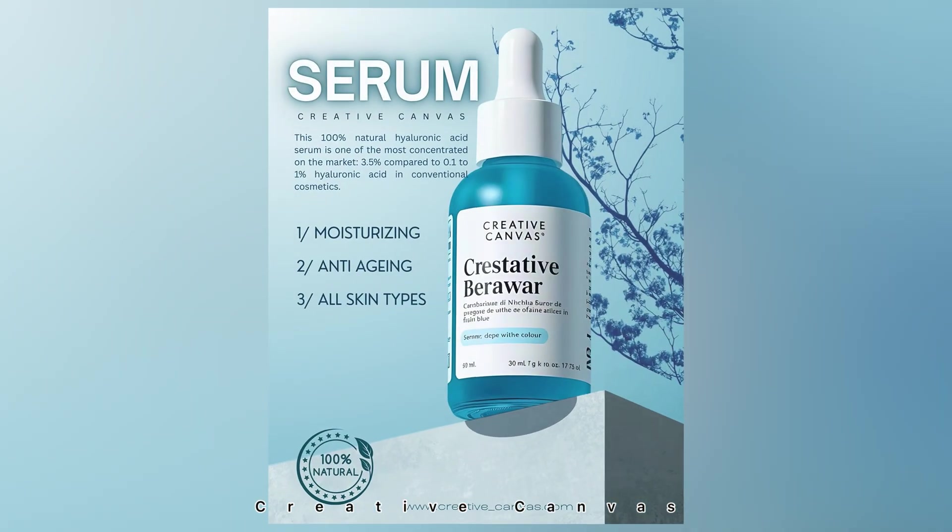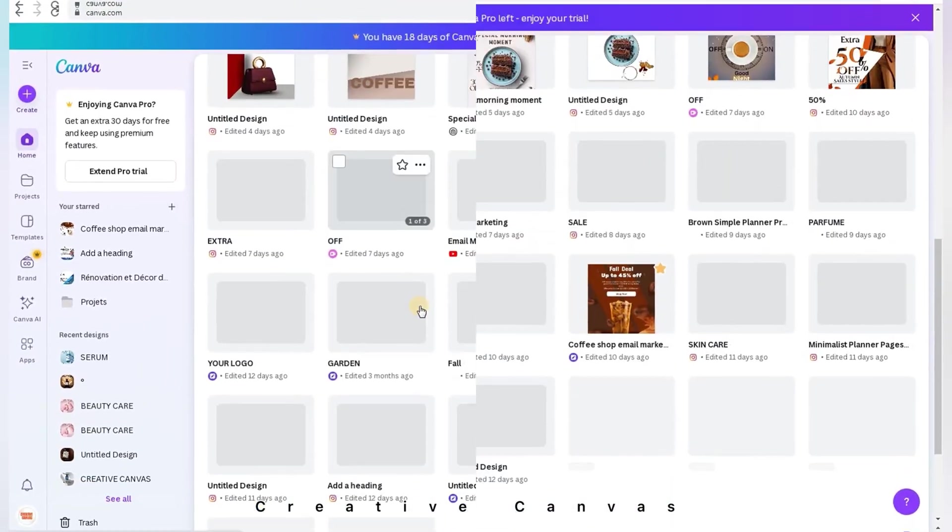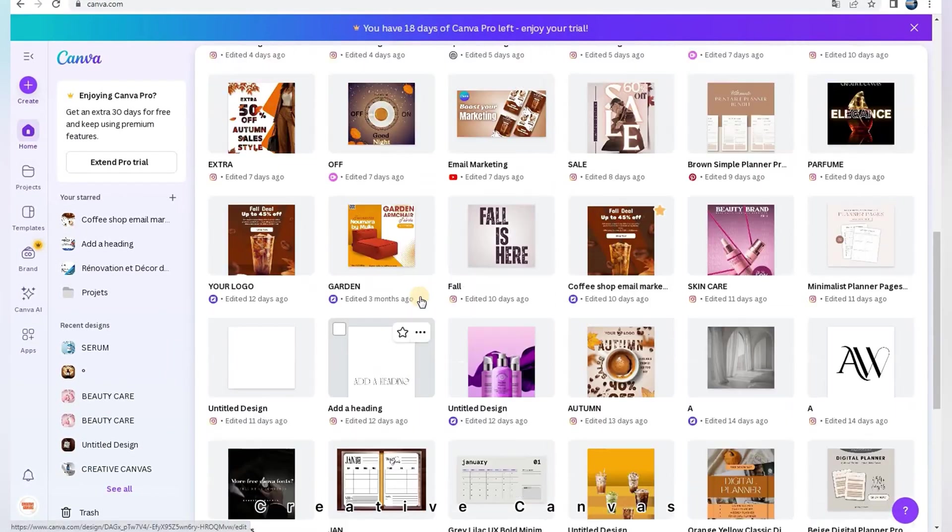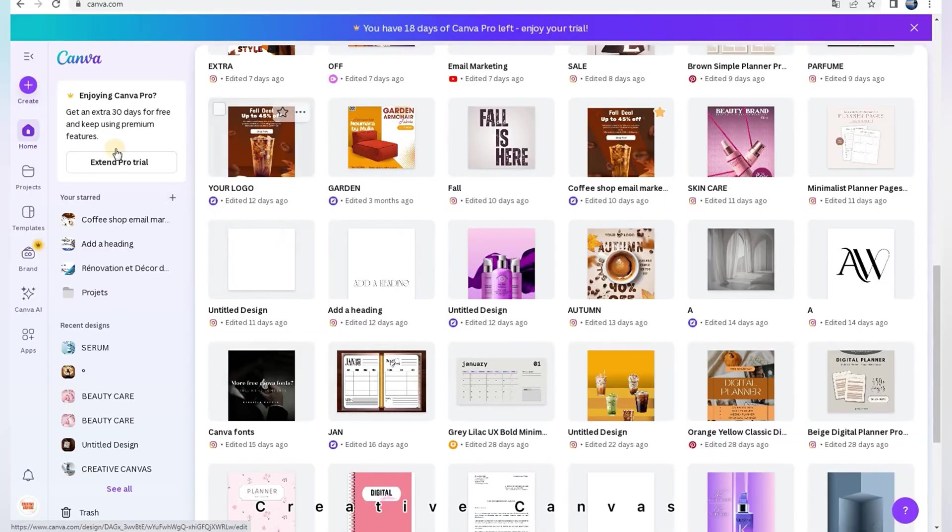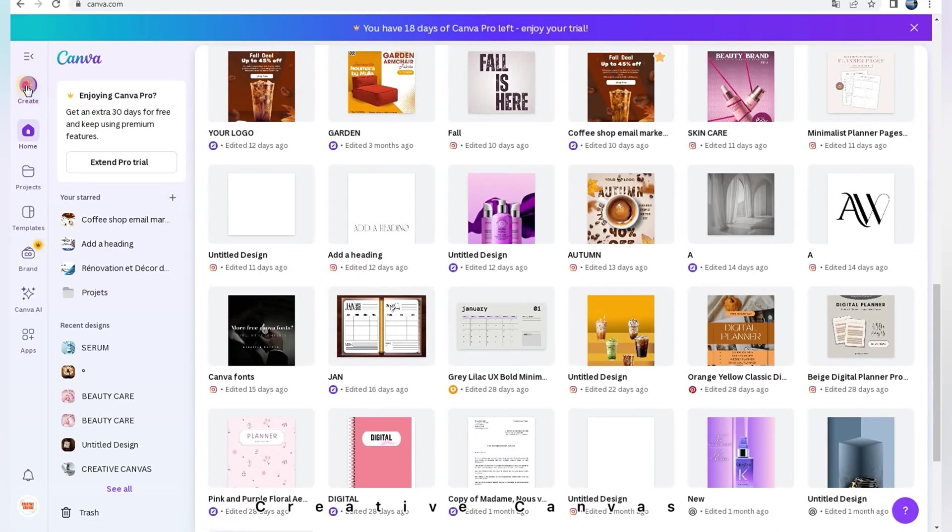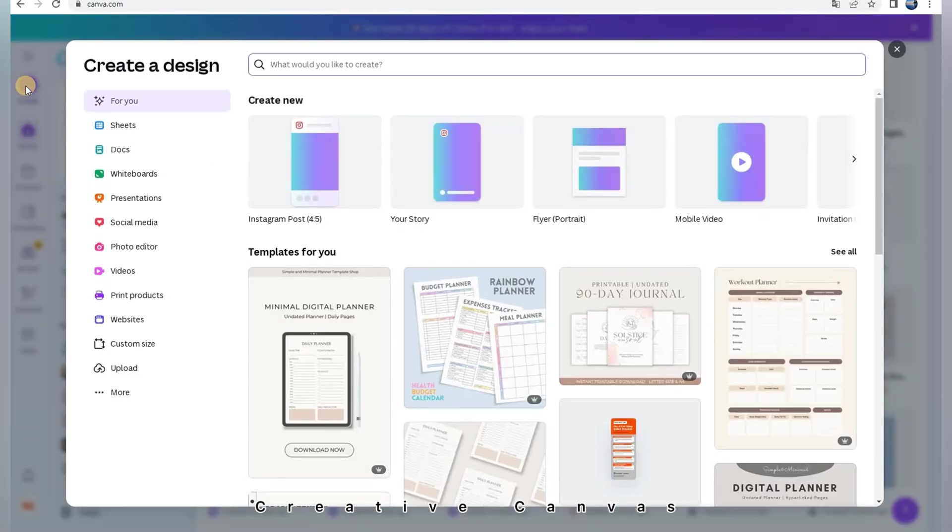Hello, in this tutorial we'll design together this skincare serum poster on Canva. So let's get started.